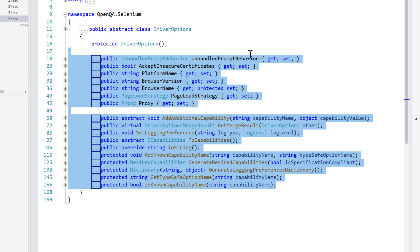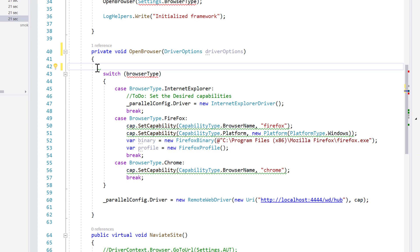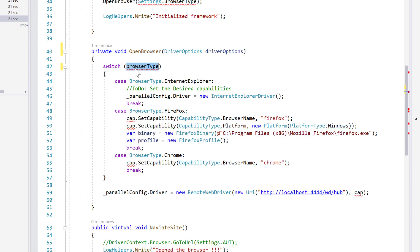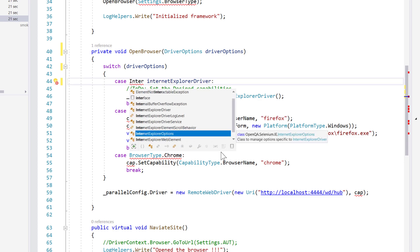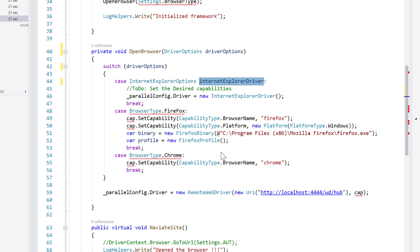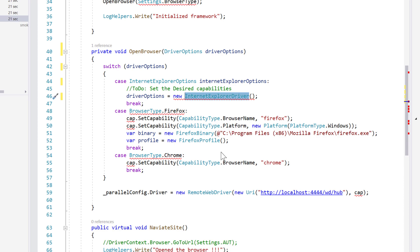Now let's write the code. I'm going to use the quick and dirty way — I'll remove the desired capability all in one shot, and instead of browser type I'm going to change this to driver option. You also need to change the case here: instead of browser type Internet Explorer, we're going to call the Internet Explorer driver options. I'm removing this and setting it as the driver options with Internet Explorer options, and I'm not even using the underscore parallel config dot driver anymore because that's going to be an option here.